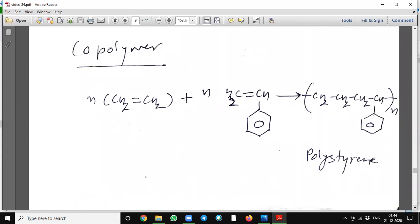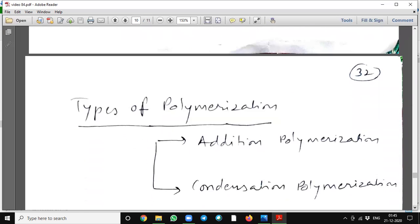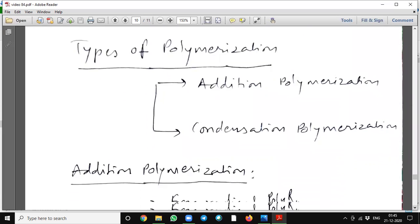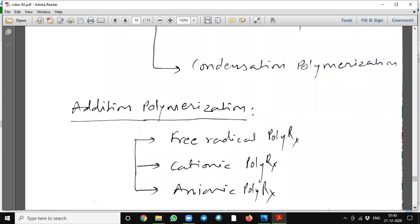Copolymers: when n molecules of different types of reactants — here ethene and styrene — are used, n molecules of ethene reacted with n molecules of styrene will form polystyrene polymer. Types of polymerization: addition polymerization and condensation polymerization.